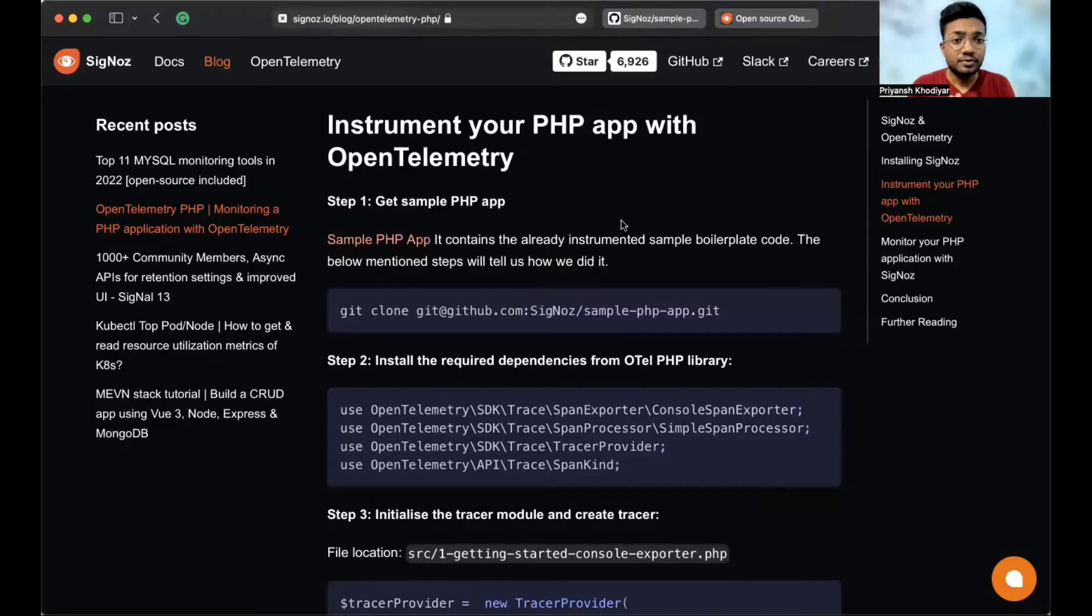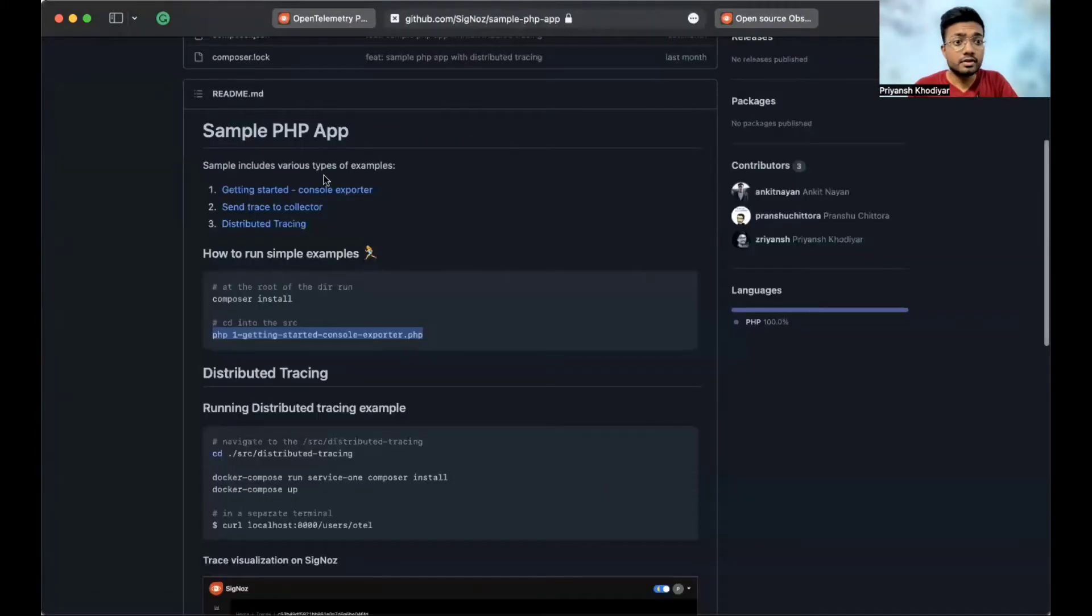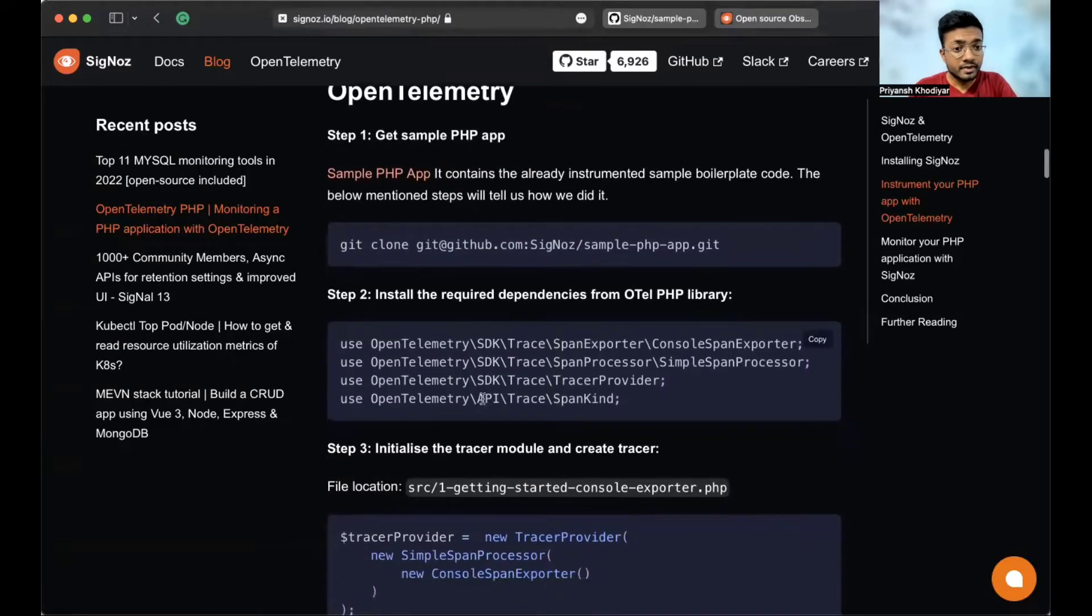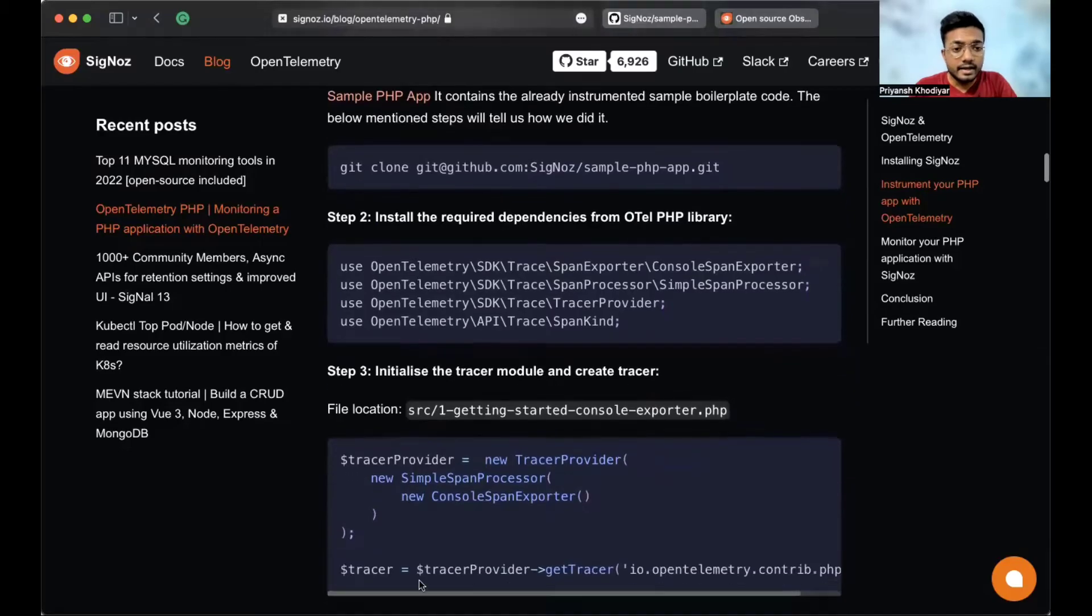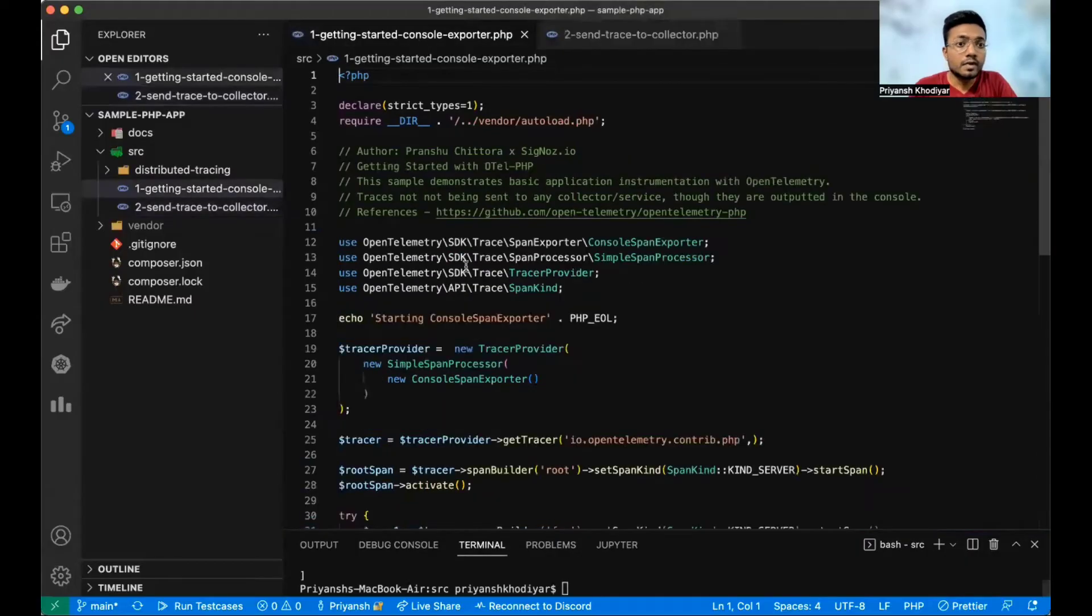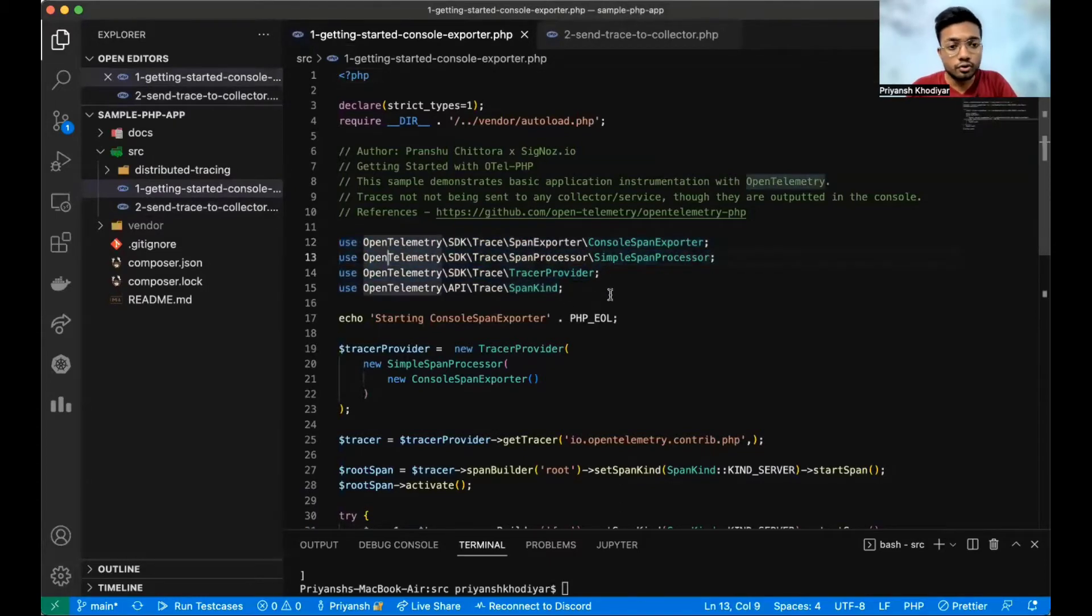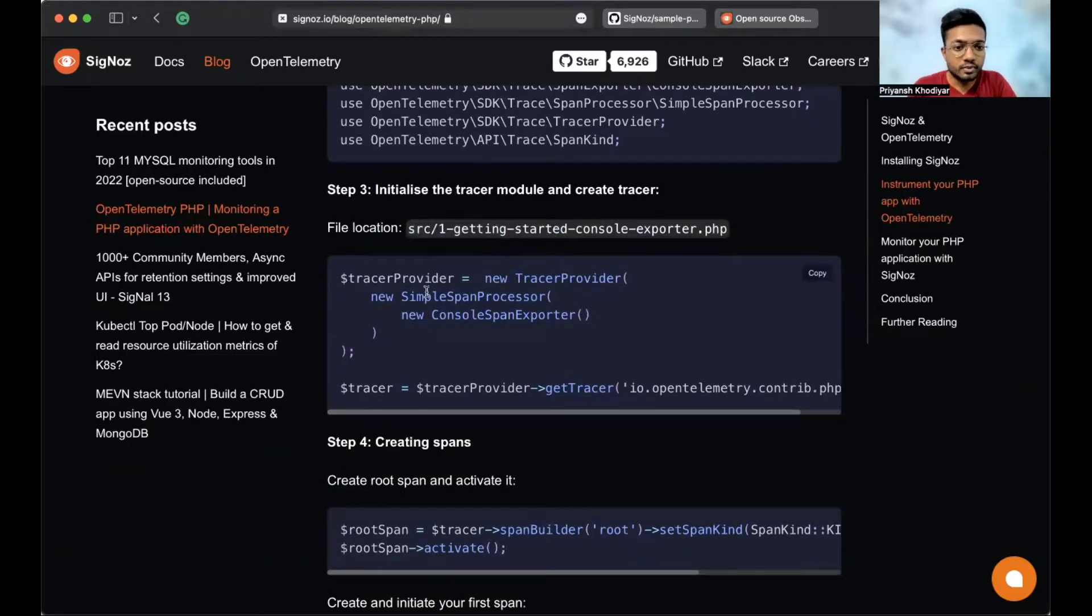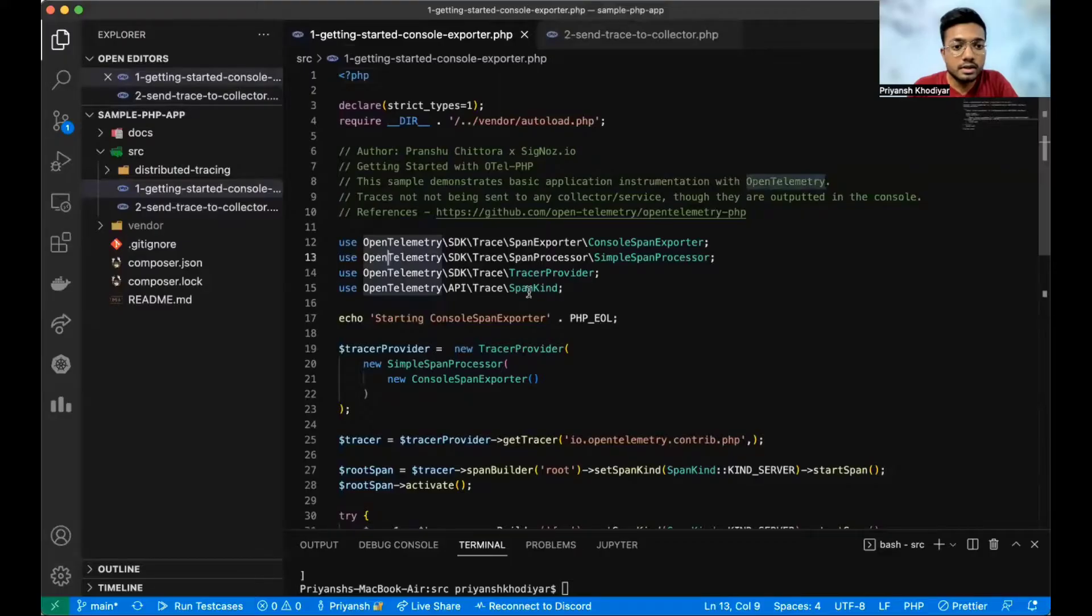Now we will instrument the PHP application. And for that, we need a sample PHP app that is already provided with SigNoz. Here it is, the GitHub repository for the sample app. So first we need to clone that app and I have already cloned it and it's open in my VS Code editor. And then we'll follow the steps. Step two says to install the required dependencies from the OpenTelemetry PHP library, getting started console exporter PHP. So these are the packages that we need to use. Step three says to initialize the tracer module and create a tracer.